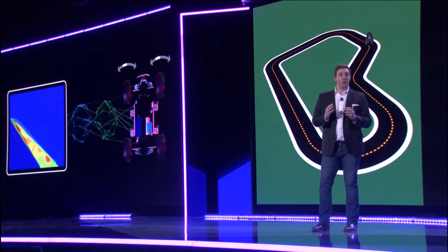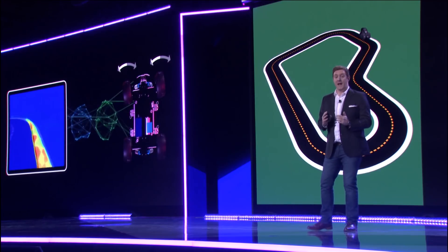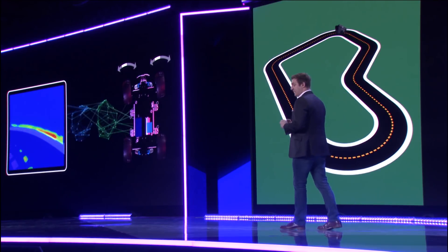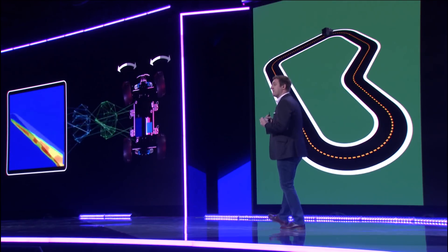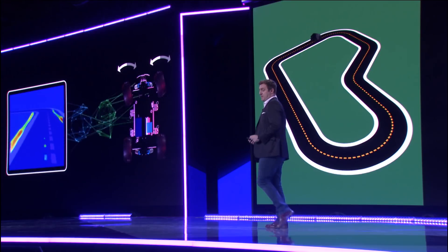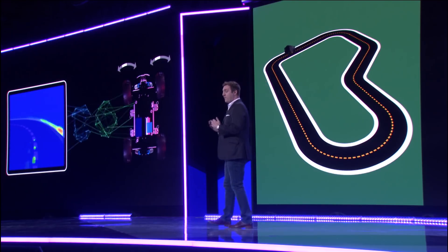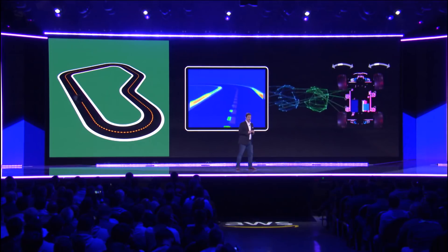Finding the right rewards — like staying on the track and close to the center line — this is where the skill is in autonomous racing. I won't spoil the fun and tell you all the tricks to rack up a fast lap time, except to say that speed is not as important as you might think.